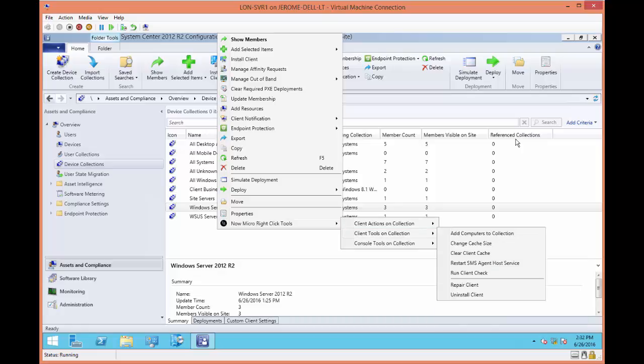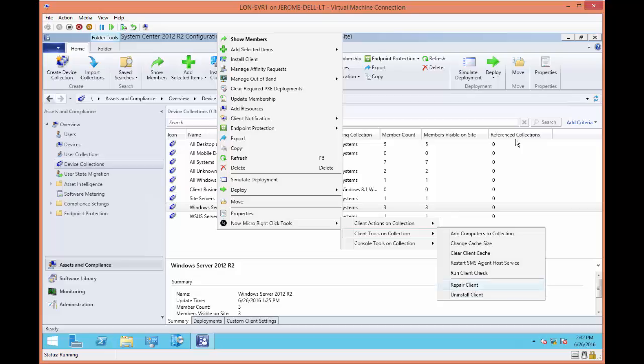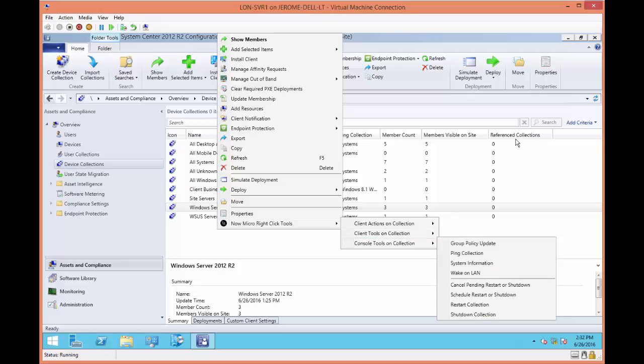Under the client tools, you can add computers to a collection, change the cache size, clear the client cache, restart the SMS agent host service, run the client check, repair, uninstall the client.